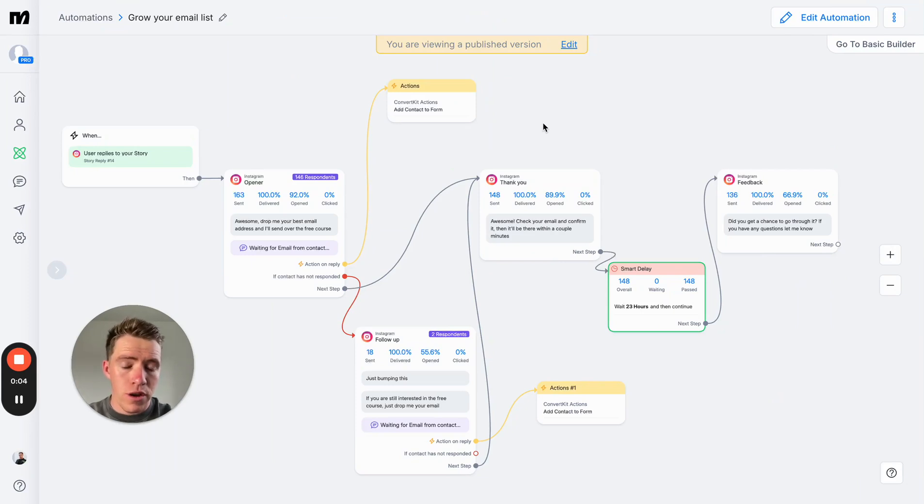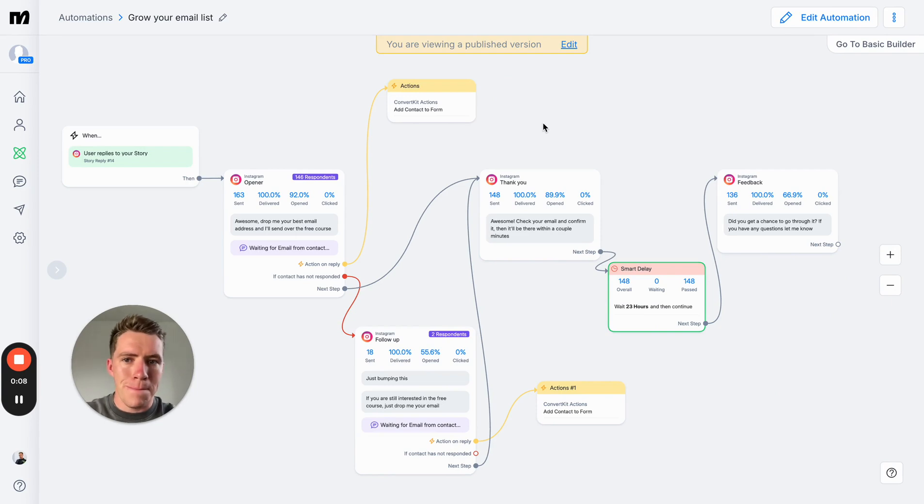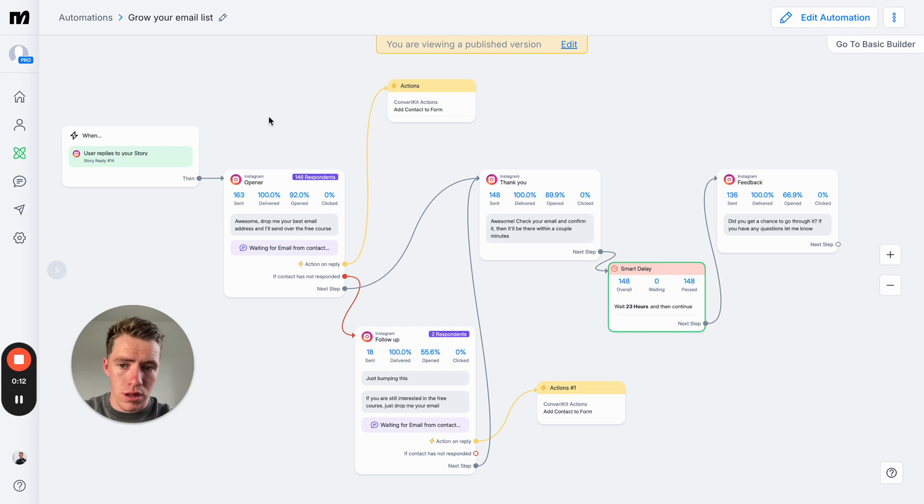In this video, I'm going to run you through how to get a ton of leads for your business using MiniChat and Instagram.